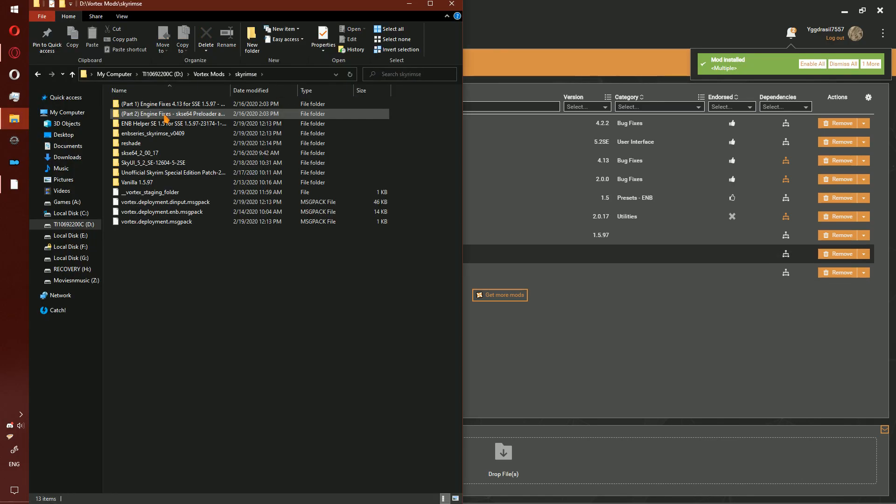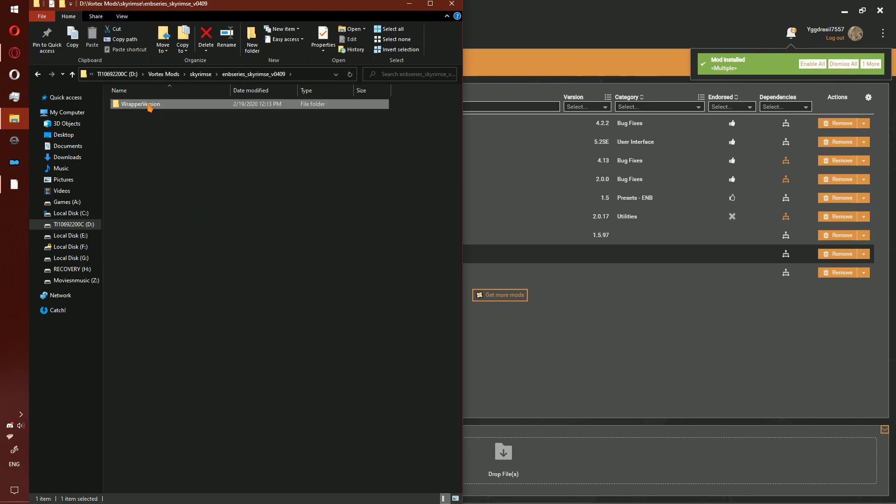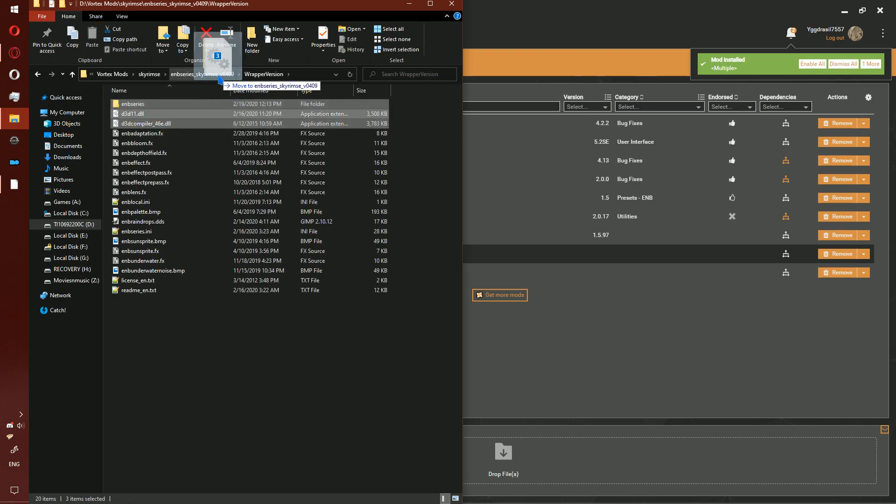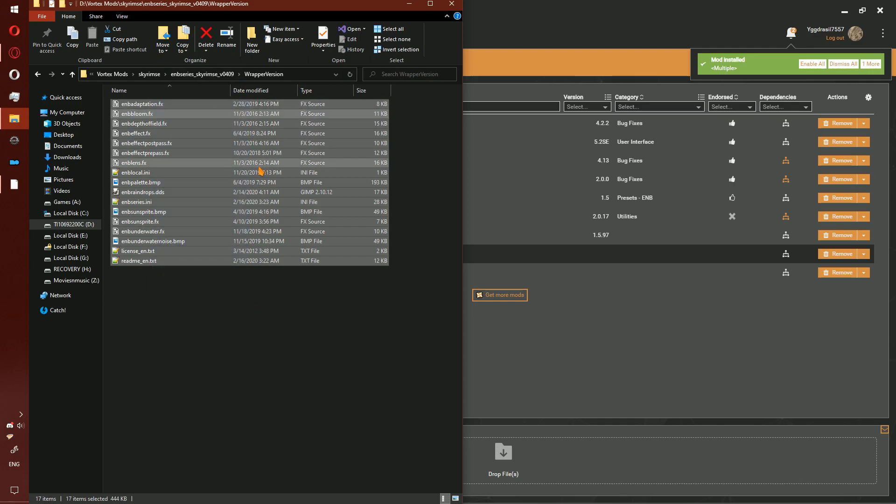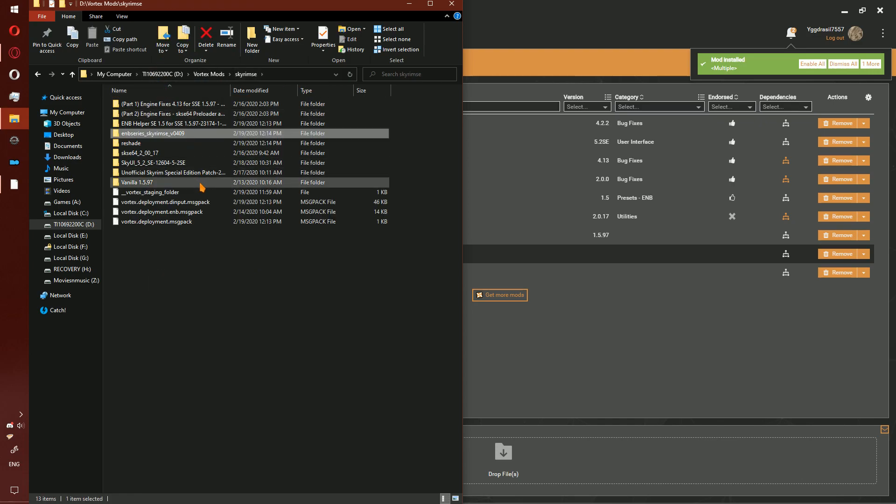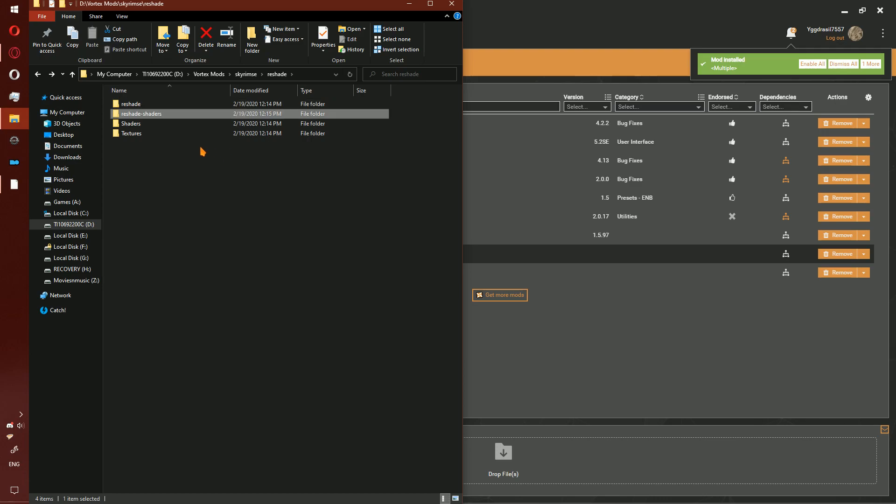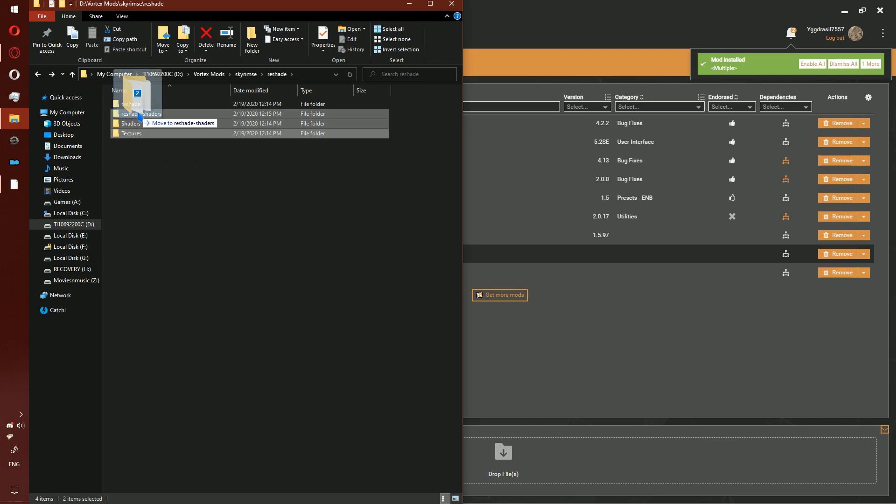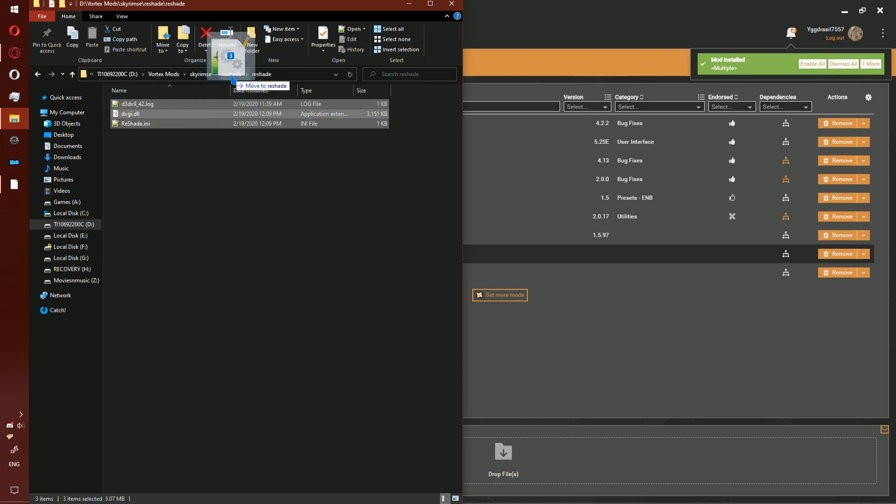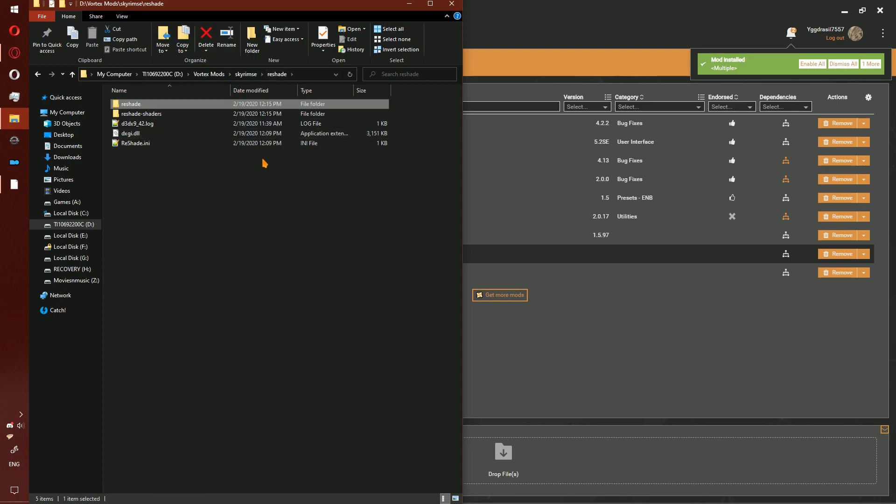Go to your mod folder, open ENB Series, delete the zip archive and the URL. Go to the wrapper, copy the three files, delete the rest. Go to the Reshade folder, create a new folder called reshade-shaders. Copy the shaders and textures folders into that folder. Go into the Reshade folder that Vortex created, drag to the top and delete the Reshade folder.